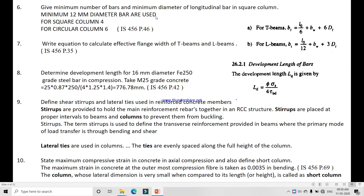Give the minimum number of bars and minimum diameter of longitudinal bars in square columns. The minimum diameter bar used for a column is 12 mm. For a square column, you must use a minimum of four bars, and for a circular column, a minimum of six bars. This is given in IS SP 16 page number 49. Next, write the equation to calculate the effective flange width of a T-beam and L-beam, which is directly given in IS SP 16 page number 36.